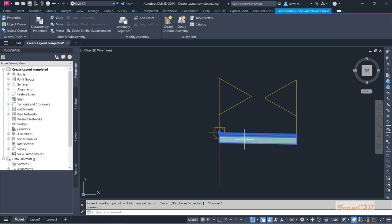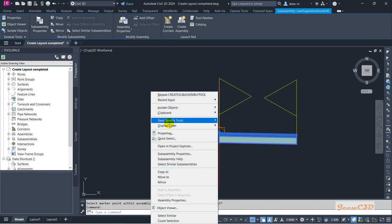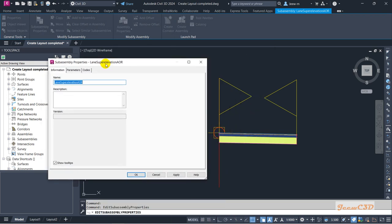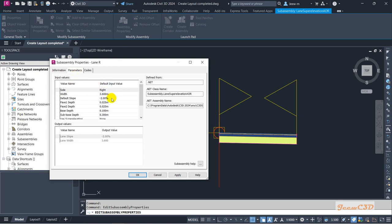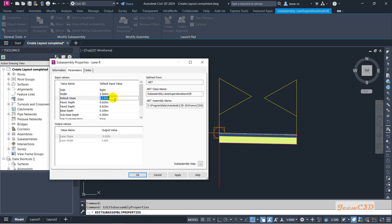Now my lane is added. I'll do some modifications — I'll right-click and go to Sub-Assembly Properties. I am going to rename this as my right lane, so I'll call it 'Lane R'. Then going to the Parameters tab on the right side — our lane width is 3.5 meters.